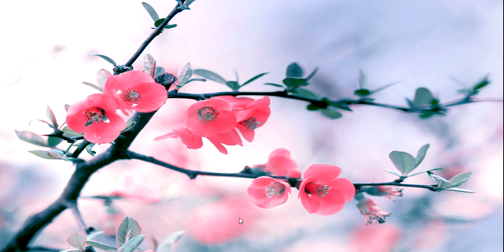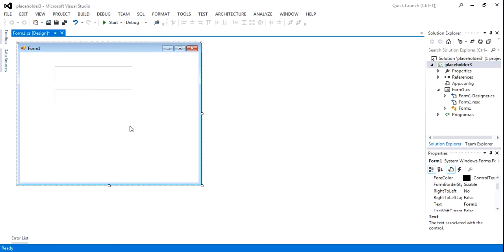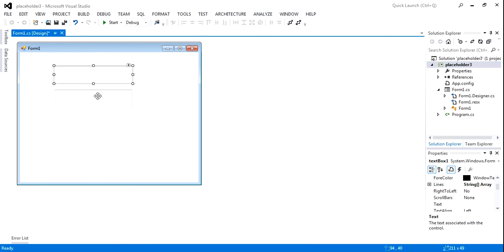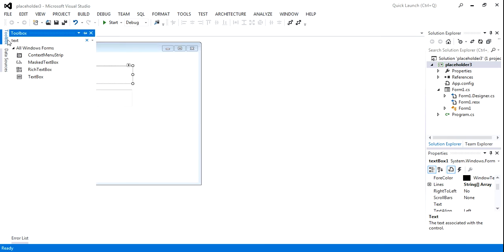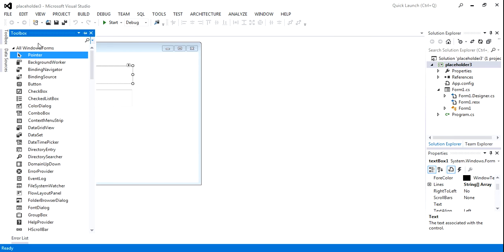Hello. Today we are going to create a placeholder. Sometimes you don't know how to create a placeholder in C-sharp.